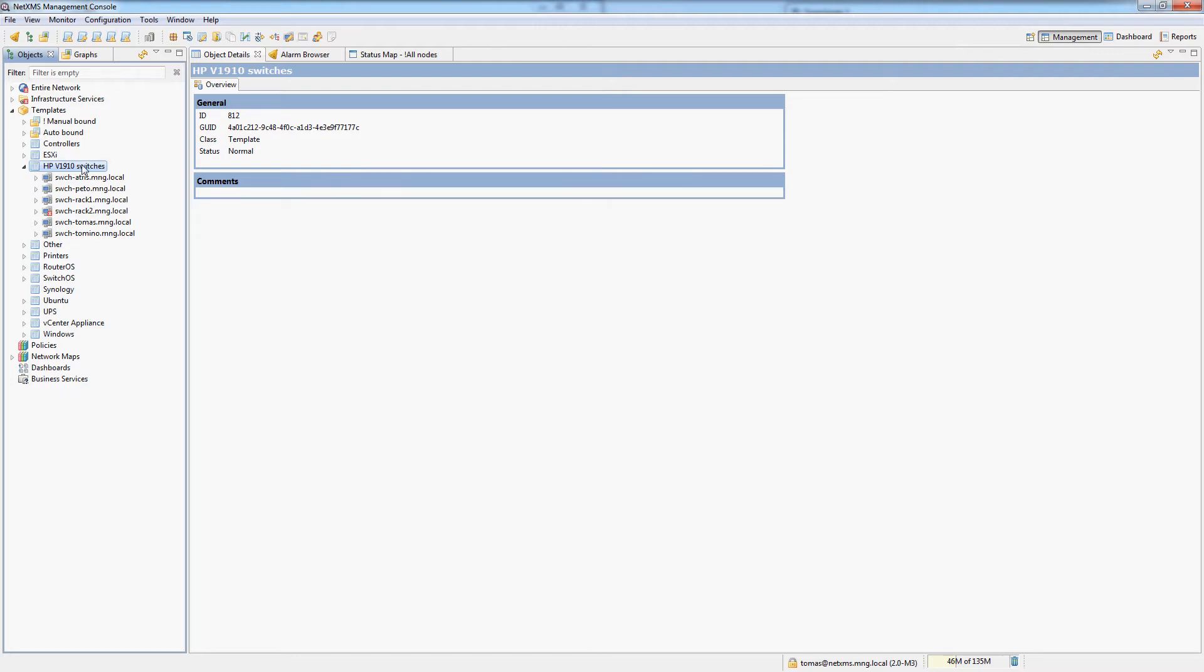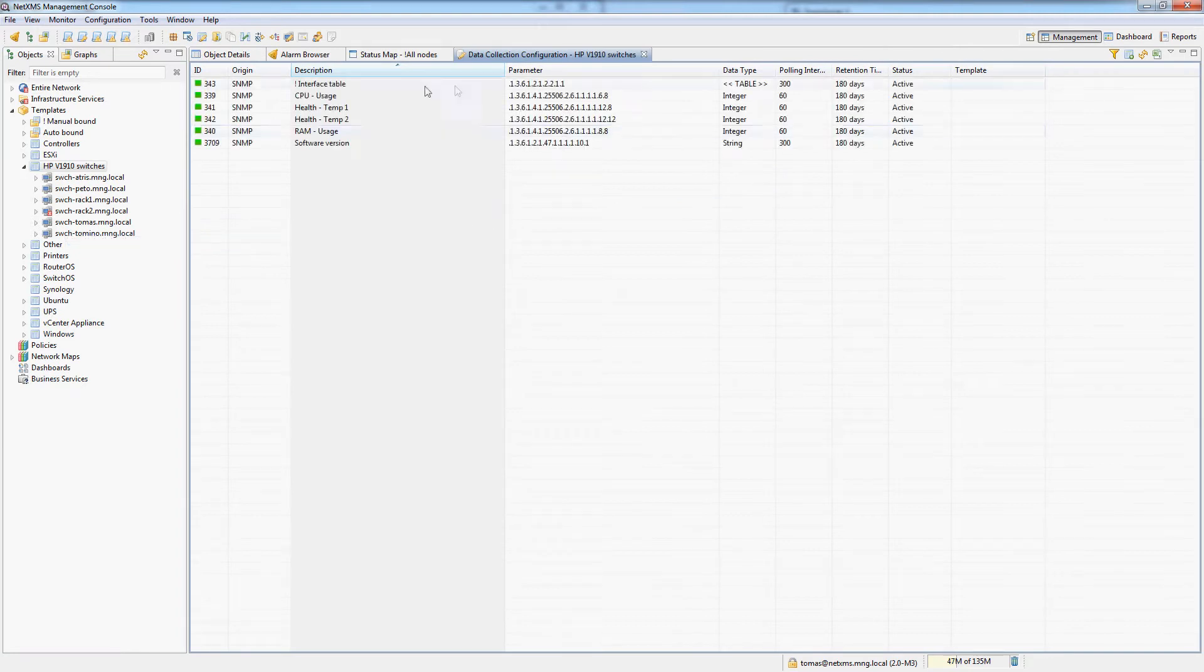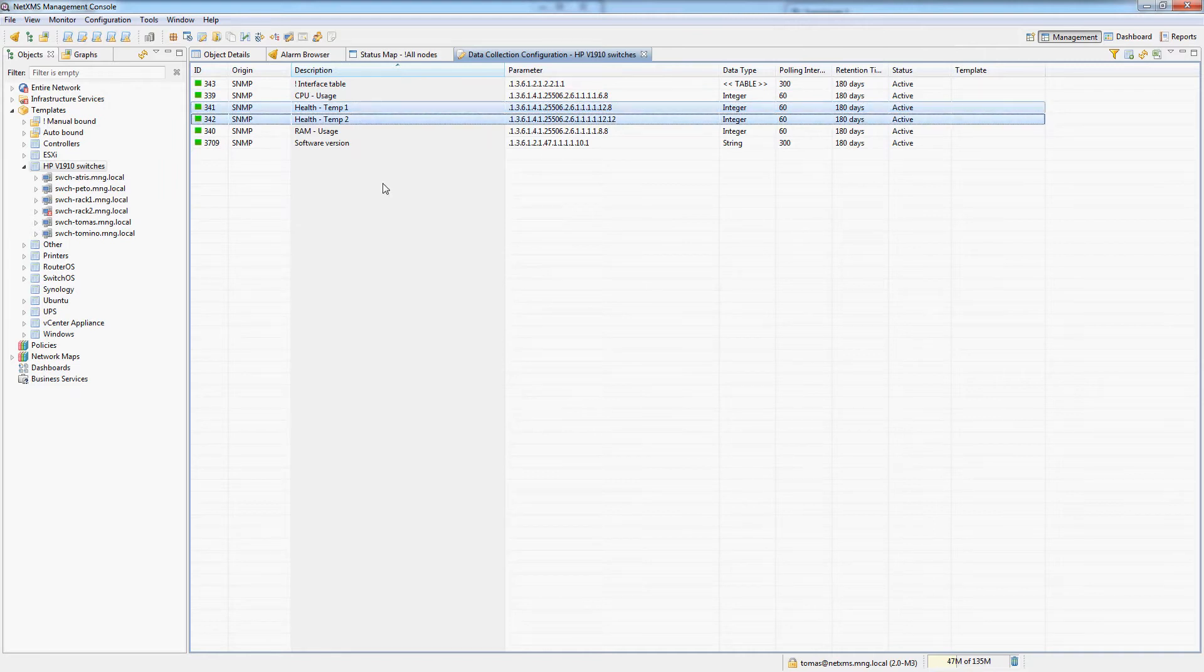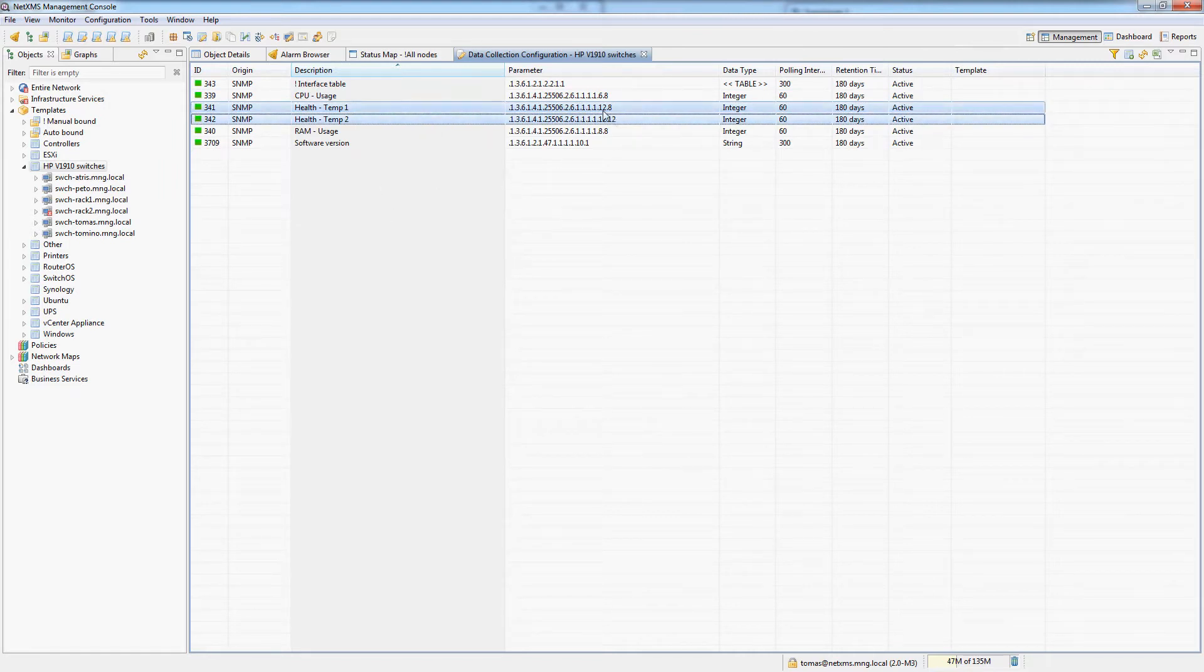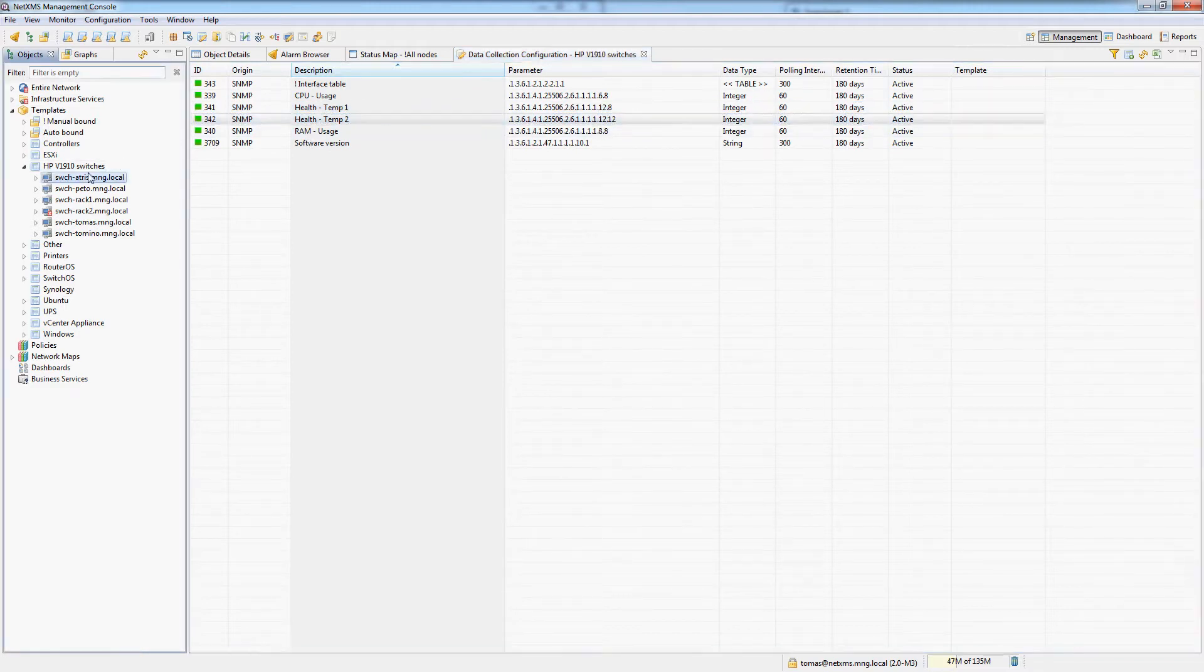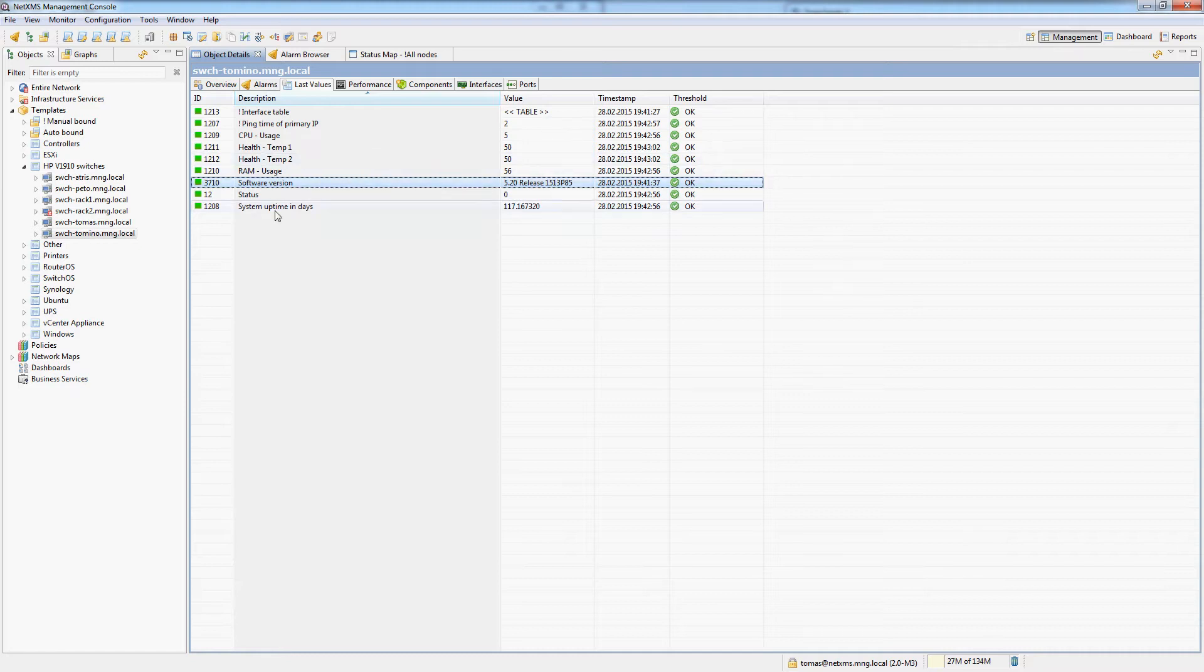We'll be looking at the HP switches. You can see I have six of them here and we have a standard HP switch template. It's very similar to what we have been working with before. The only difference is these switches actually have two temperature sensors so I've added both temperature sensors onto the template. Also I have added a software version monitoring DCI onto this template.